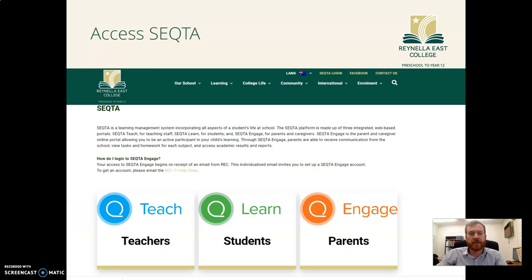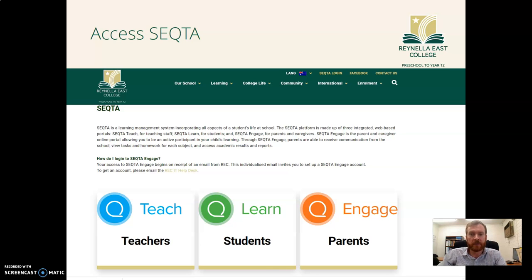The first thing you need to do is log in to Sector. An easy way to do this is via the Sector page on our school website, just ensuring that you click on the parents link to go to the relevant part of Sector. Obviously if you're using the app on your phone you would simply open the app and log in that way.